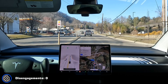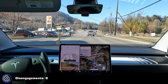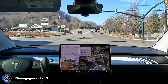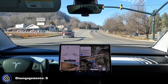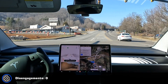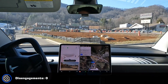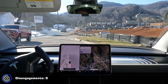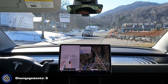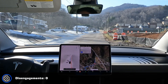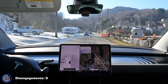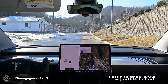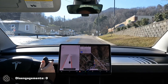Can we make this turn into Publix? If so, that's zero disengagements again. And we did it. I stopped there for a second, not sure why. So I had to disengage there — it wants to ride in the middle right there even with a car coming.